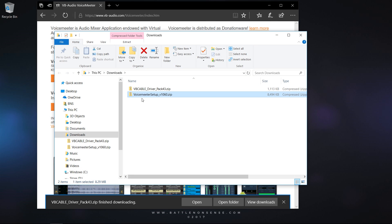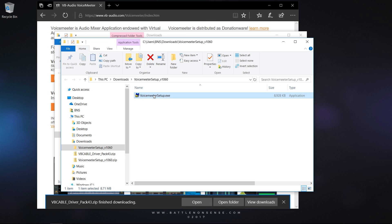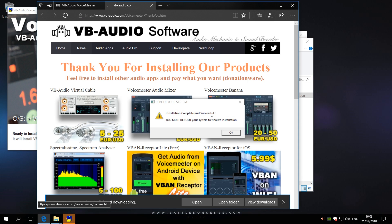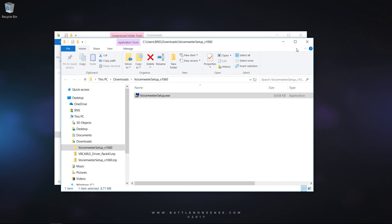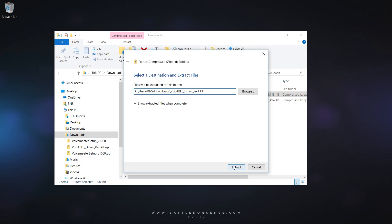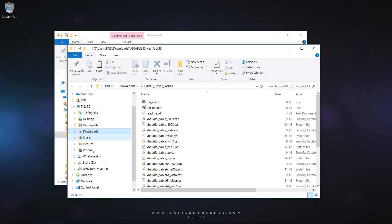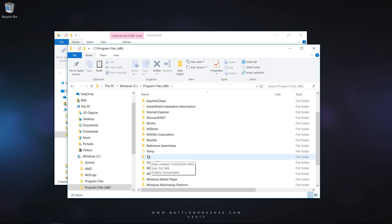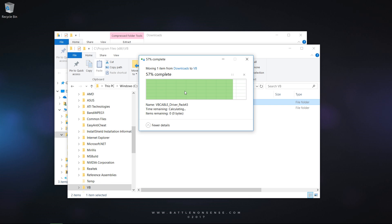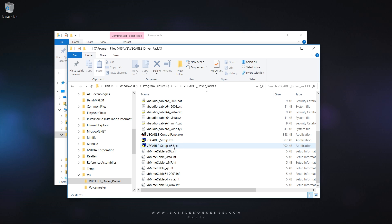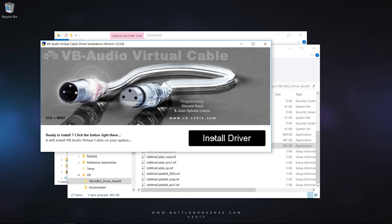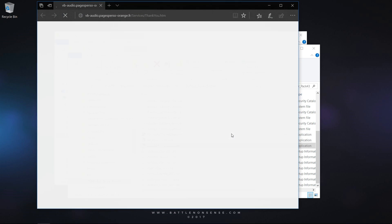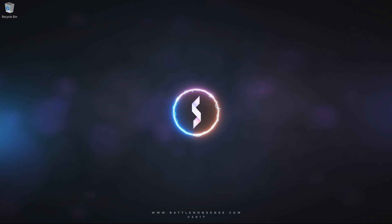Step 2: Extract the VoiceMeter setup zip file, run the VoiceMeter setup and install the audio device software. Then extract the VB cable zip file and move it to a safe place on your hard drive like near the installation directory of VoiceMeter. Then right-click on the VB cable setup, select Run as Admin, install the driver and then reboot your system.